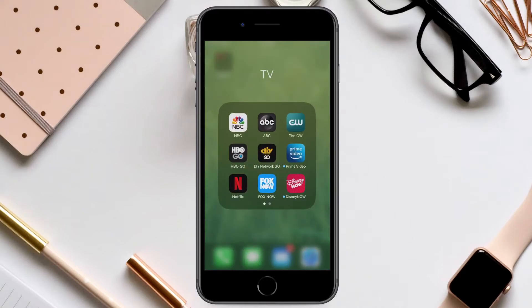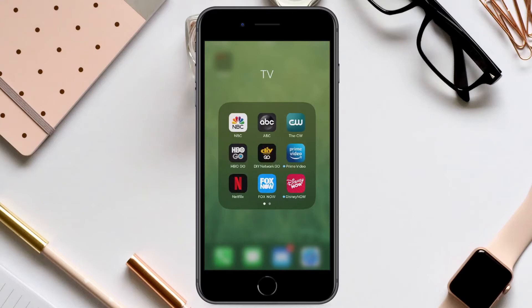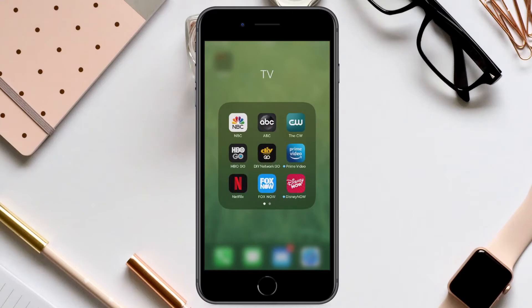Inside of a folder, you have up to nine icons or nine apps listed before it can create a second page. Once the folder contains more than nine apps, it will go ahead and create a second page of the additional apps. You can slide through them just as you would sliding through multiple pages on your actual iOS device.